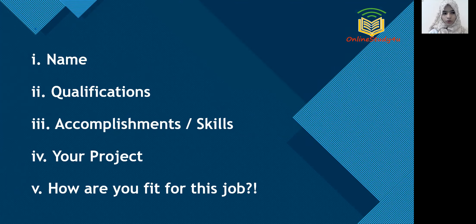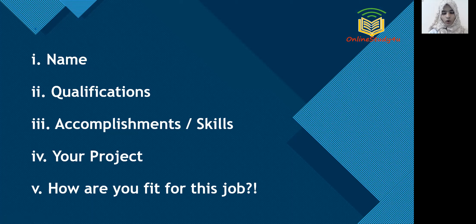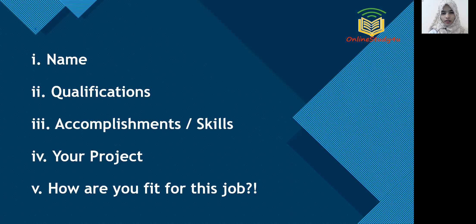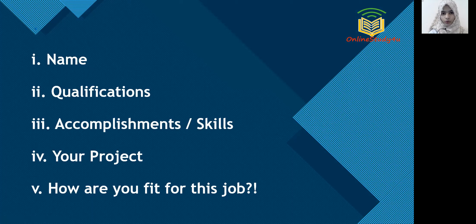So I started by telling my name, that is, hi, good morning, hope you're doing well. My name is Saida Javeria Afrin. I'm from Bangalore. Next, I stated my qualifications. That is, I'm a Bachelor of Engineering graduate specialized in the field of computer science and engineering with an overall CGPA of 7.43.